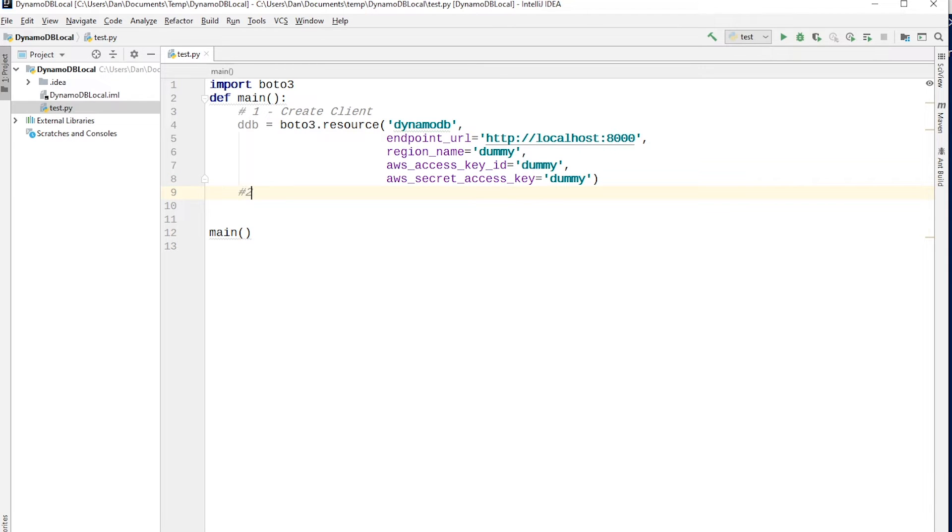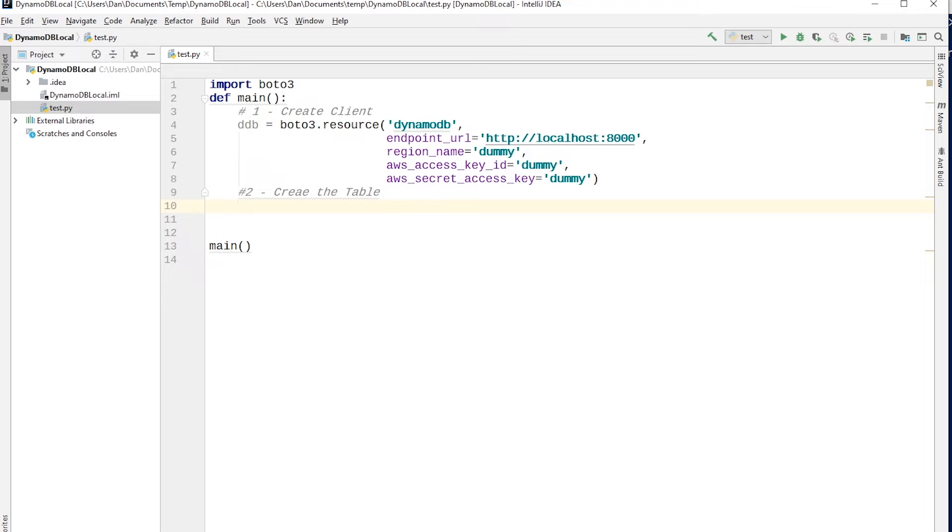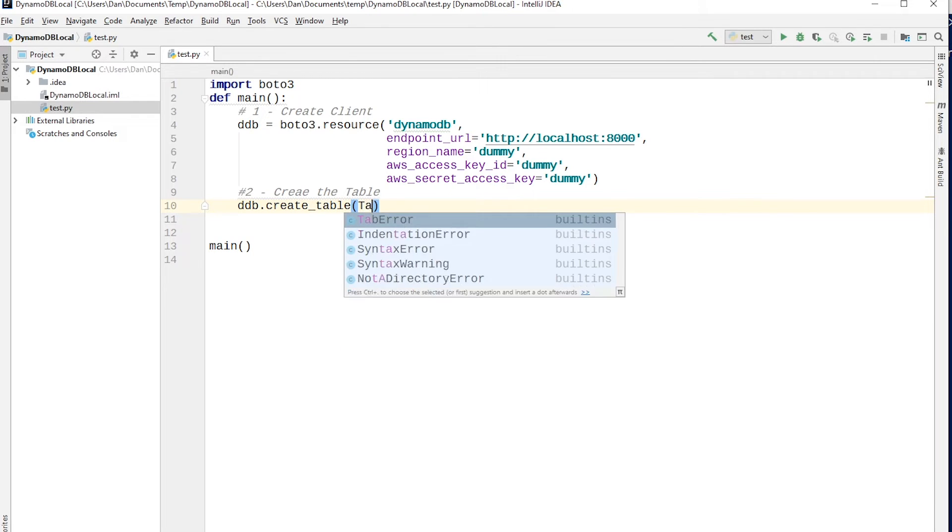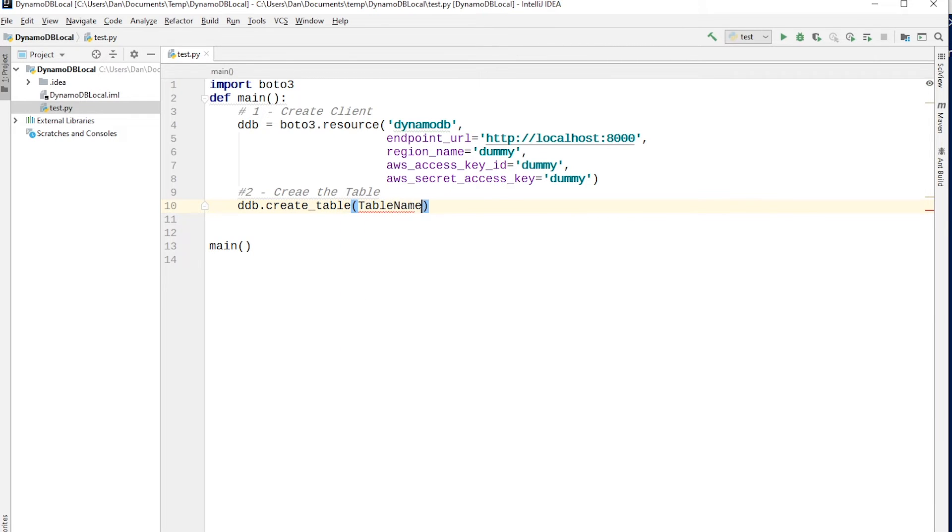The second thing we want to do is actually create the table now. So create the table. So this is going to be a transactions table, like credit card transactions or purchase transactions, however you want to think about it. I'm going to say ddb.create_table. And so there's a bunch of things we need to pass in here. So the first one is table name, and I'm going to call mine transactions.